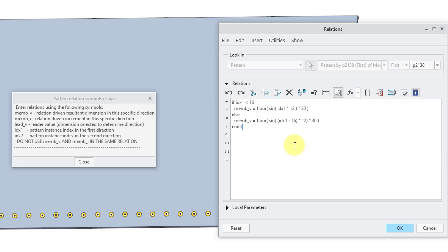So you can also use if-then-else structures with your relation. So I have that if the index number is less than a certain value, we're going to get a sine wave at the beginning, which will give us a peak.